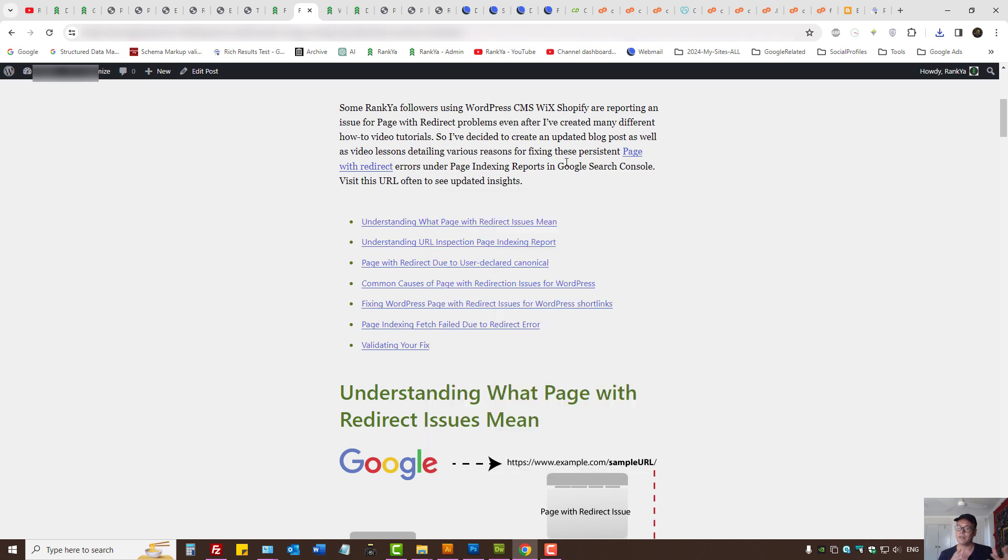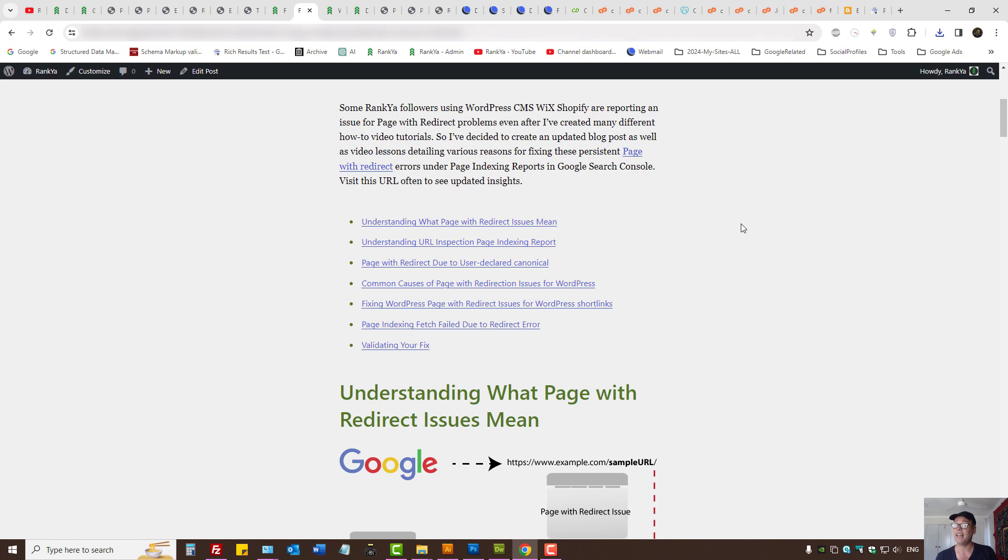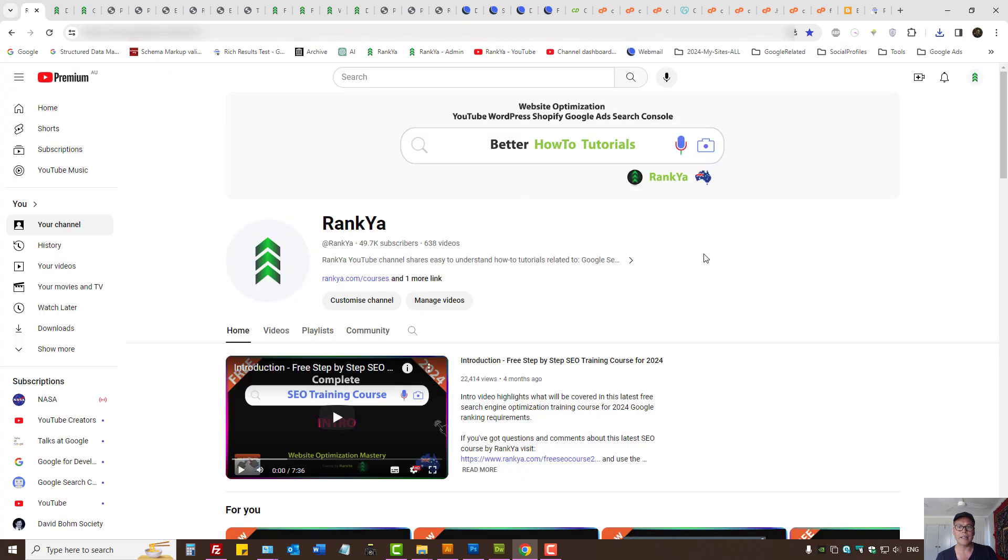Okay, so these are the places that you need to check for WordPress redirection problems. And if you know of any other ones you can comment on this video session. I thank you for learning with Rankia and I'll talk with you in the next video session.